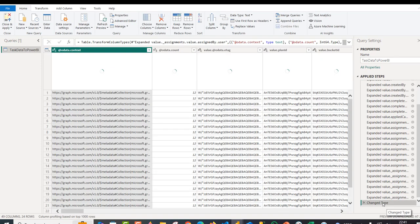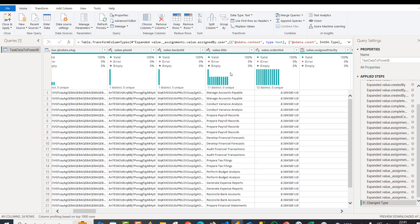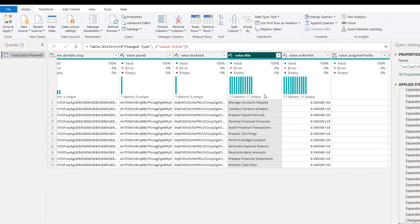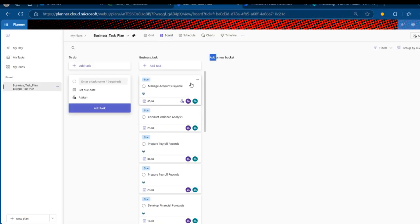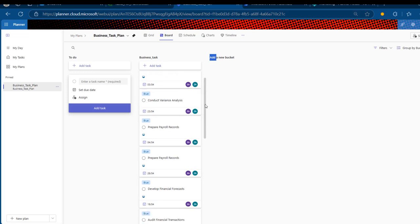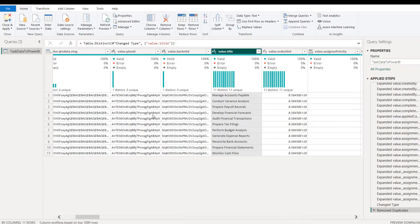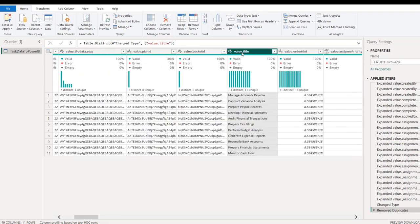Scrolling down to the last step 'Change Type,' I click on that. For some reason this creates some duplicate tasks, but no problem — I'll scroll right, find the Title column, right-click and Remove Duplicates. Now we have the correct unique list of tasks from our Planner. Coming back to Power Query, we have all the tasks available.